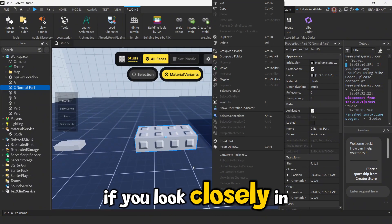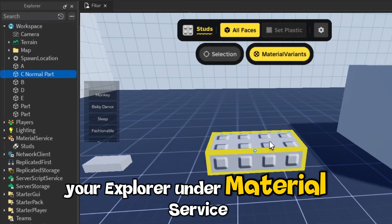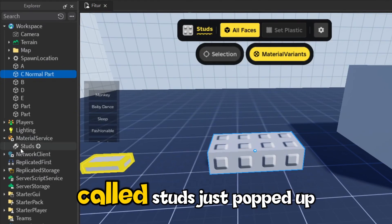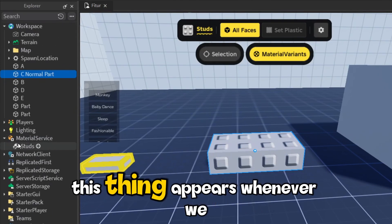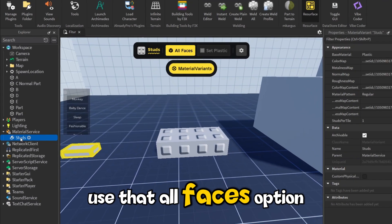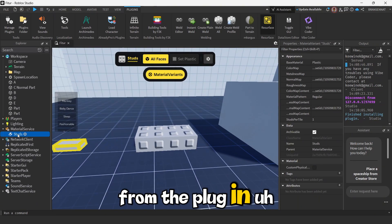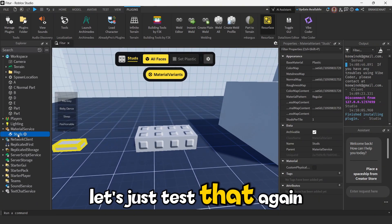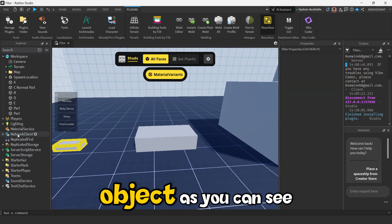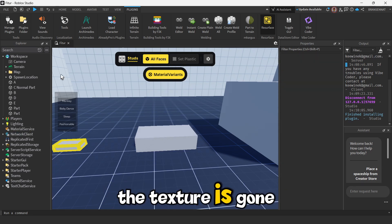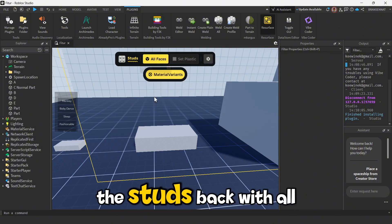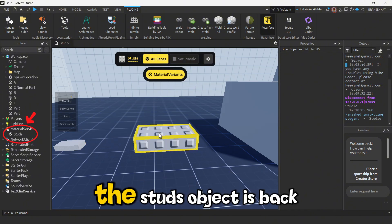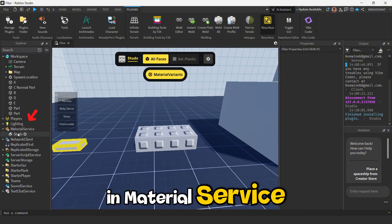If you look closely in your Explorer, under Material Service, you'll see this new object called studs just popped up. This thing appears whenever we use that All Faces option from the plugin. Let's just test that again. If I delete this studs object, as you can see, the texture is gone. And then if I add the studs back with All Faces, boom, the studs object is back in Material Service.